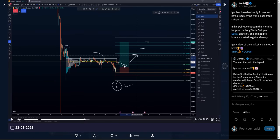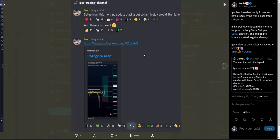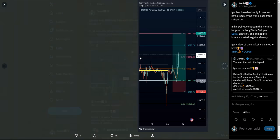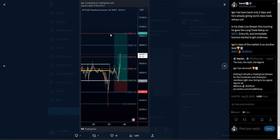He has the eyes for this — he found that setup. I honestly think that was a difficult one to find. He found it. He timed the low perfectly, and the reaction has been nothing less than perfect.